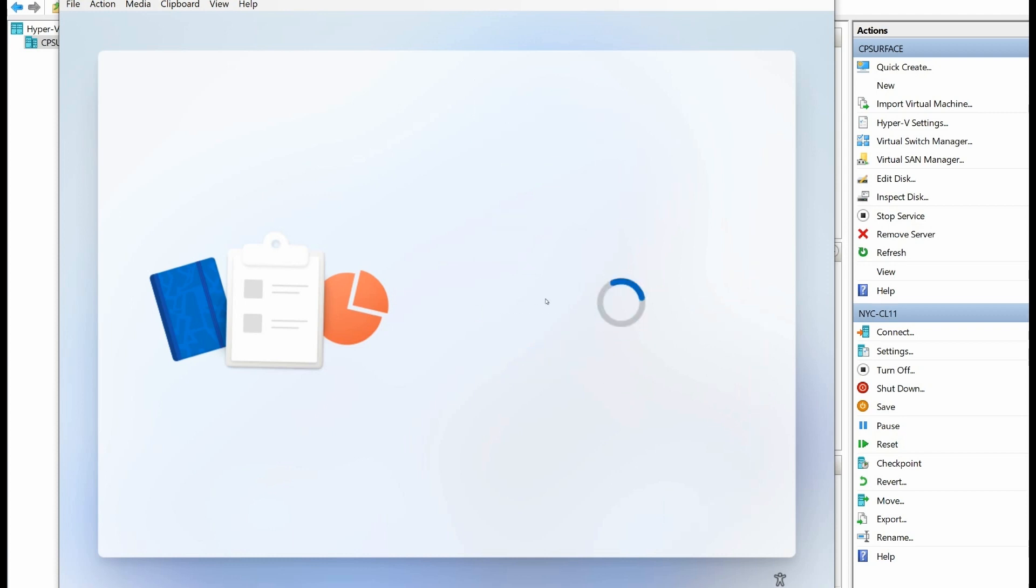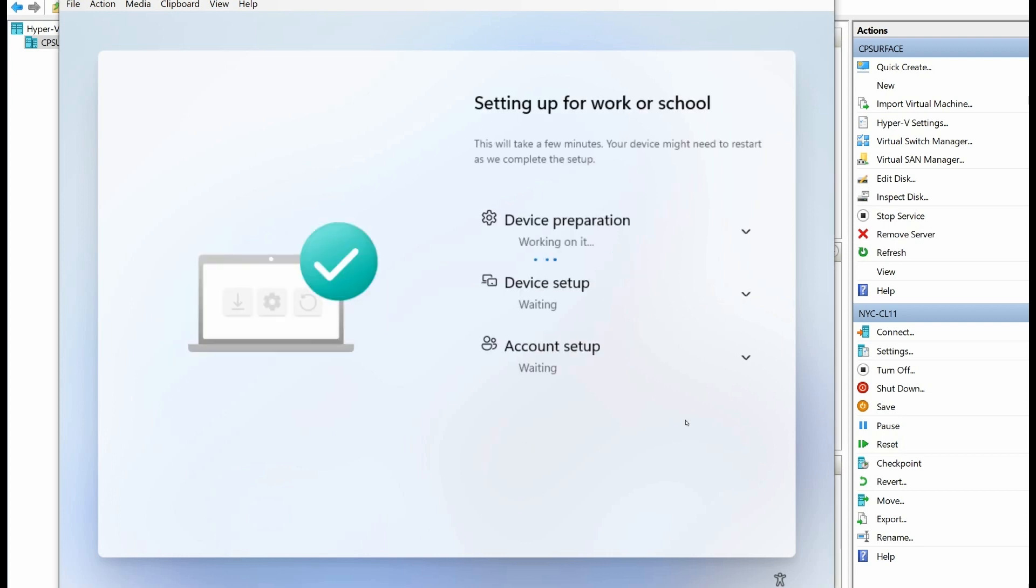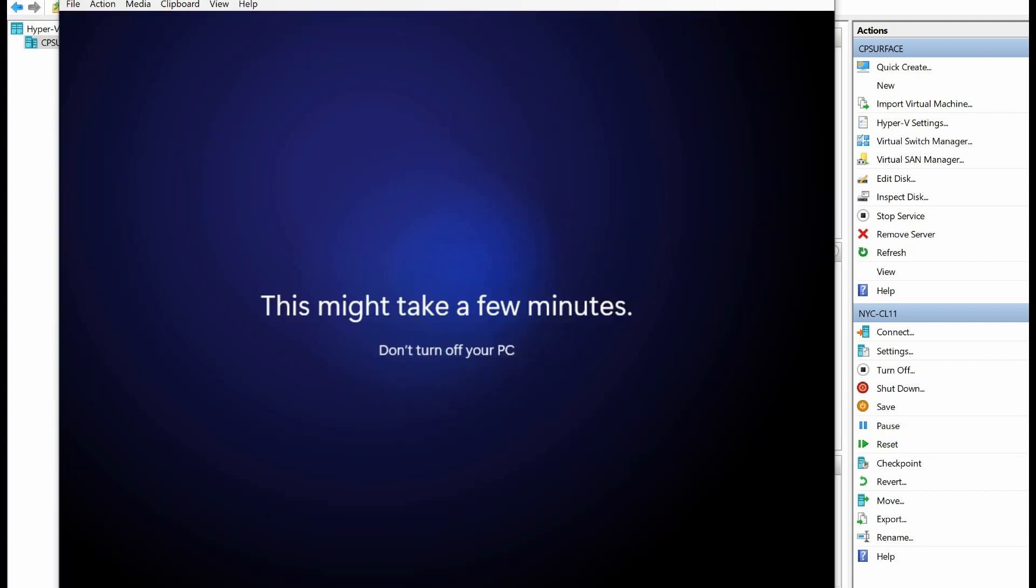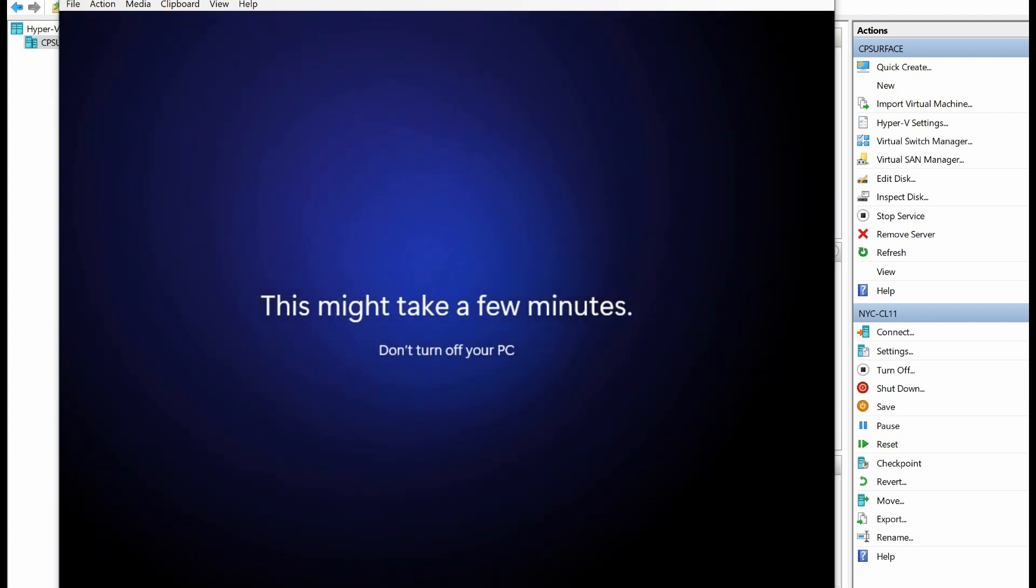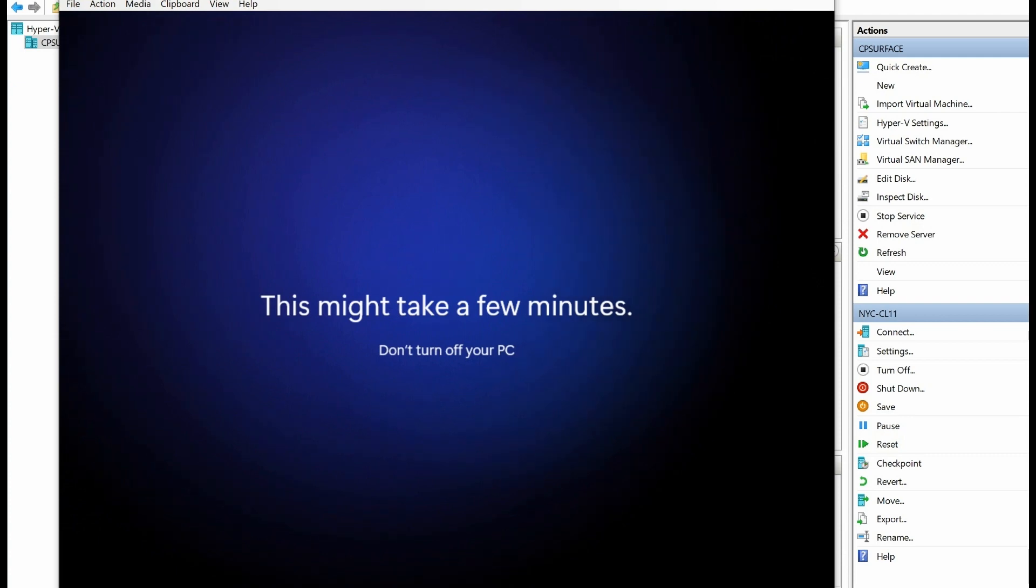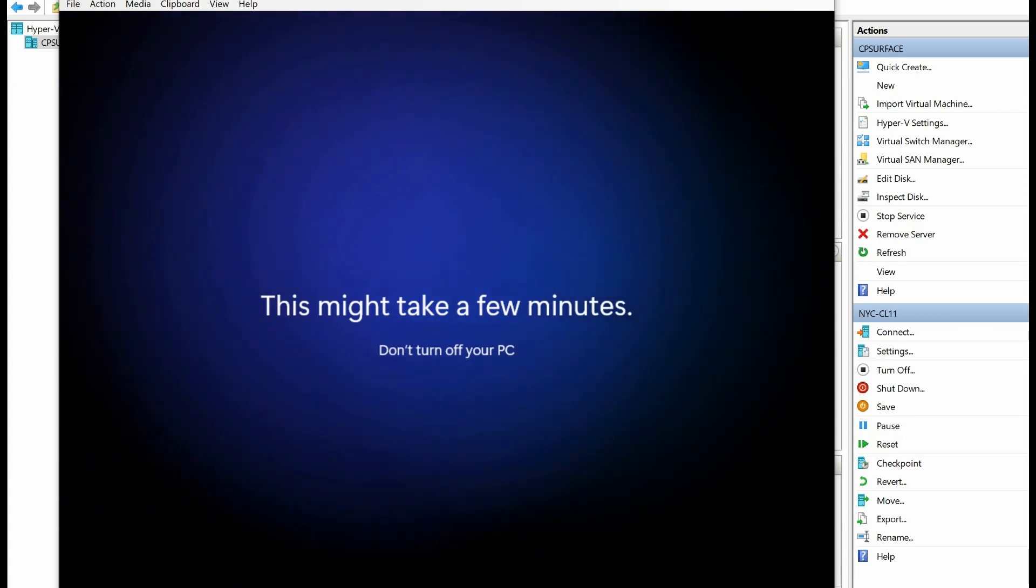It should be able to authenticate. Now notice it's showing some progress—device preparation, device setup, and account setup. This process obviously takes some time. I'm speeding through by pausing the recording so you're not having to wait. After it runs through the three sections, it says this may take a few minutes. Don't turn off the PC. This is the next step that's happening.